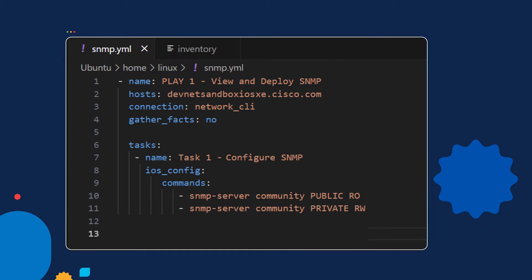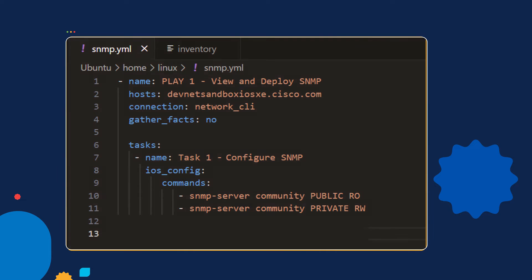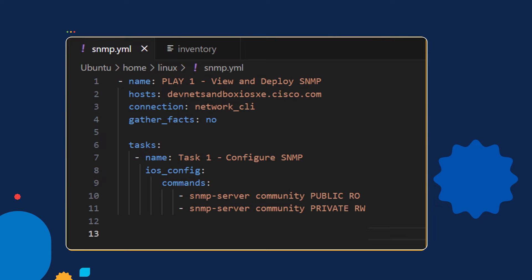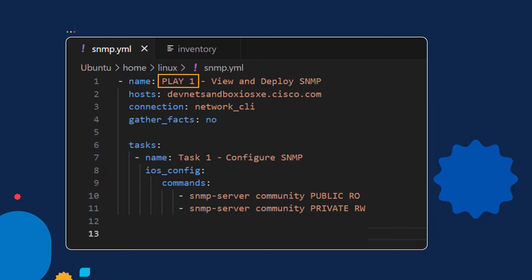Let's break down this playbook from a high level. The entire file is my playbook, and the intent of this playbook is to configure SNMP on a router. In Ansible, a playbook is made up of plays, and plays are made up of tasks.